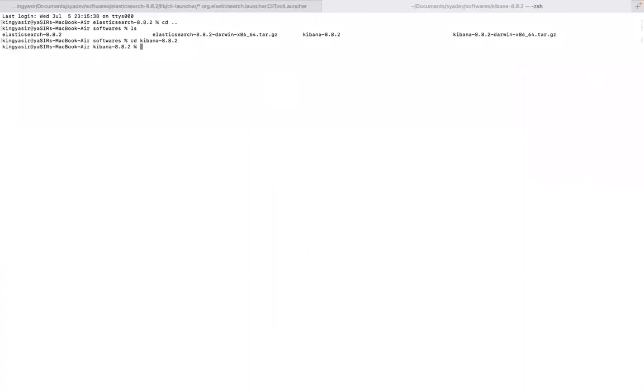Before we start Kibana we need to disable our gatekeeper and this is only important in case you are using macOS. Otherwise this command is not important. So just run this command.